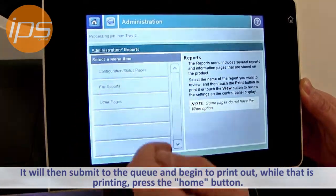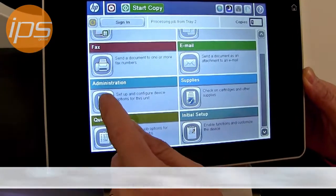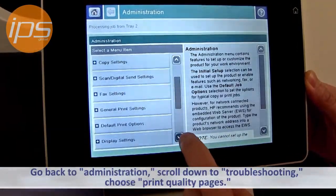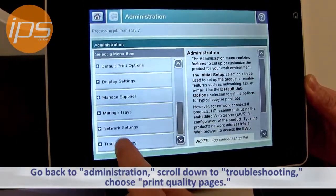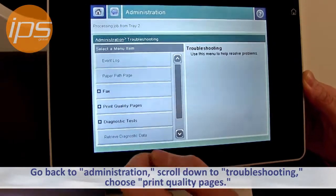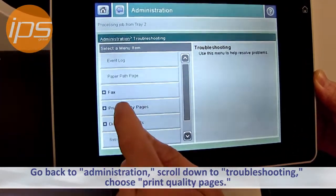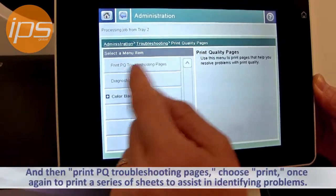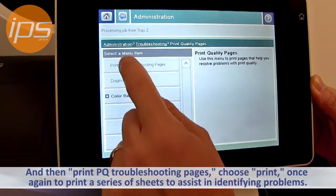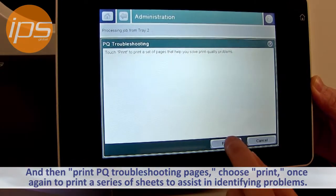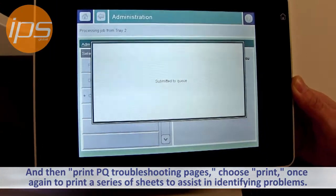While that's printing you can press the home button, go back to administration, scroll down to troubleshooting, choose print quality pages, and then print quality troubleshooting pages. Once again choose print, it will then submit to the queue and then print.